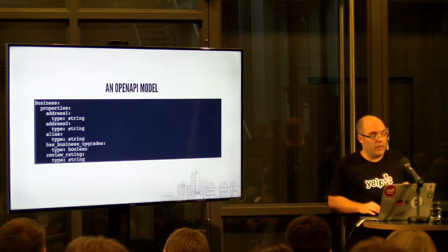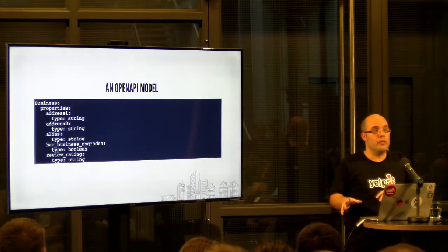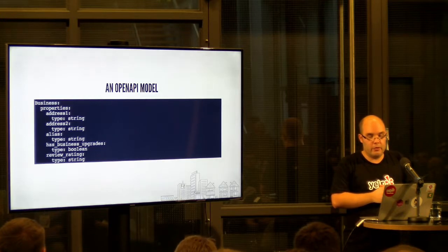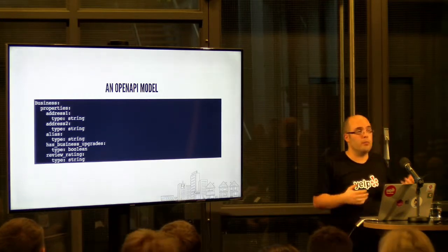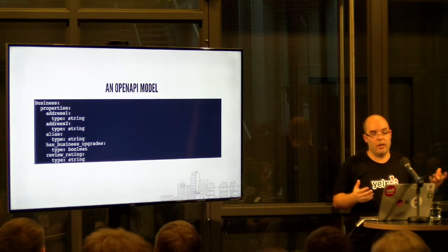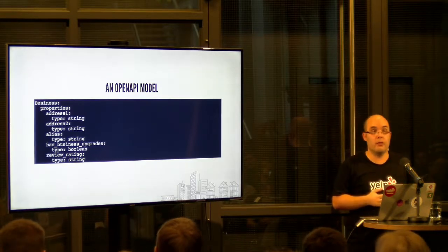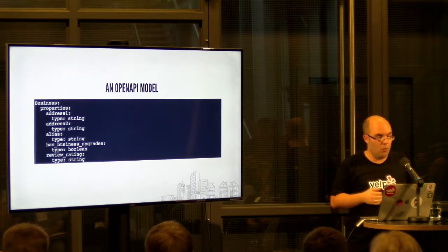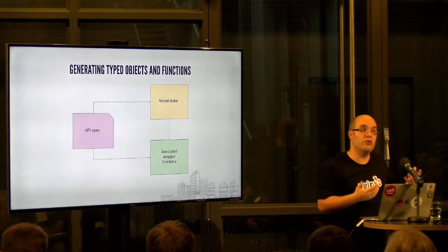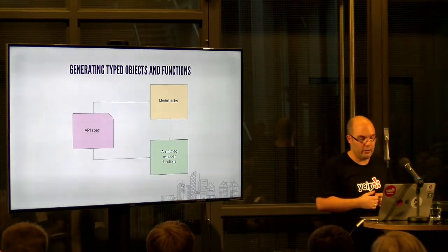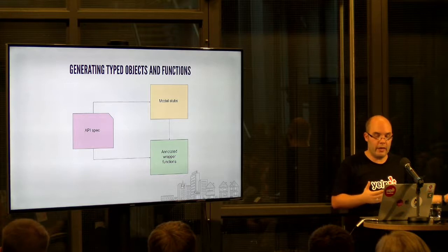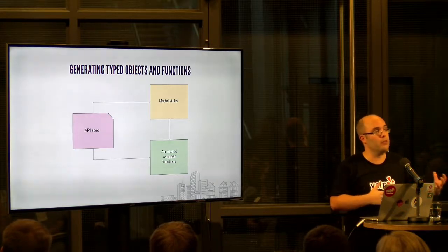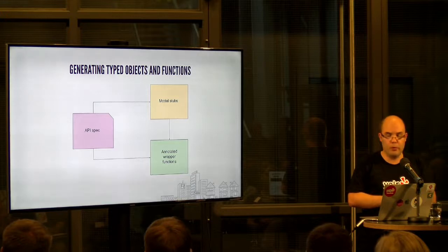The thing is, if you now take this and manually write those name tuple definitions or type dict definitions, first of all, that's not a lot of fun. Also, they're bound to get out of sync as endpoints are modified, new data is returned, and so on and so forth. So what we might want to do is we might want to generate those typed annotations. The spec already contains all of the information we need. We would just be duplicating it, so let's have the computer do it for us.